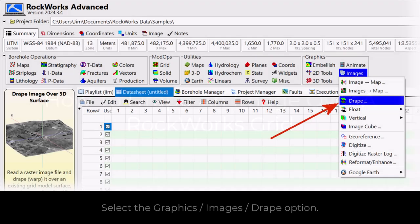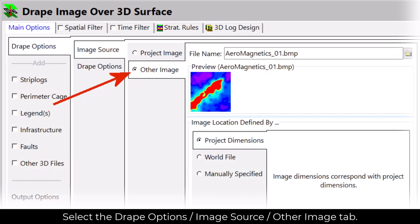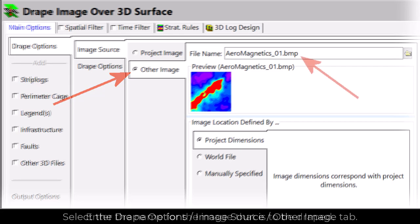This video will describe how to drape an image over a Rockworks grid. Start by selecting the Graphics > Images > Drape option. Then select the Drape Options > Image Source > Other Image tab.